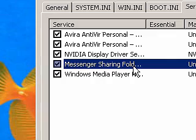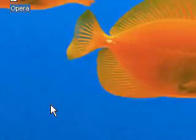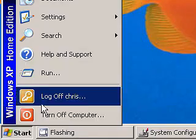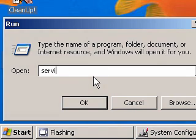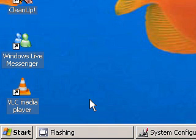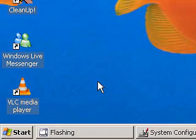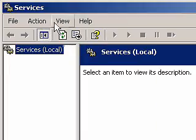But if you want a description of a service, you can go to Start, select Run, and then type services.msc and then click OK. And then you should see a box that says Services.